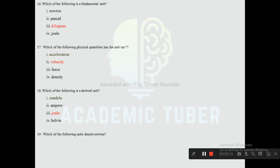Question nineteen: Which of the following denotes the unit of newton? Options are kg·m/s², kg·m/s², kg/m, kg/m²/s², and kg·m/s. The correct answer is kg·m/s² — newton is defined as kilogram meter per second squared, so option one is correct.